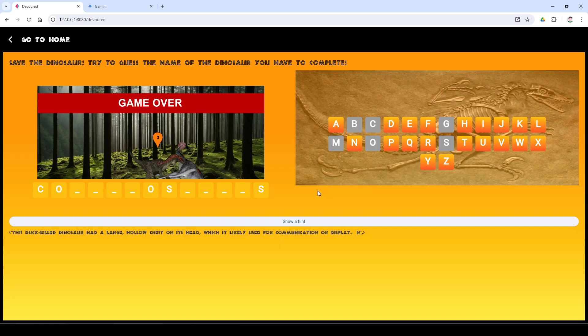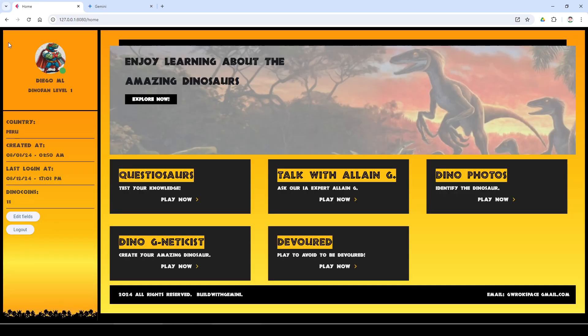Please leave a like and share this prototype of Gemini powered features. Thank you all.